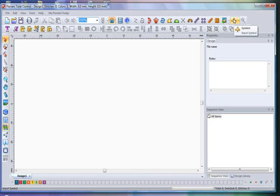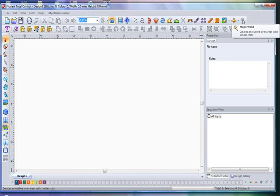To the right of that is your Symbol icon — used to input a pre-digitized symbol located within the software itself. Next to that is your Magic Wand tool — an amazing tool used to access the segmented auto-digitizing aspect of Floriani Total Control. This will auto-digitize elements by segmenting them from the image.